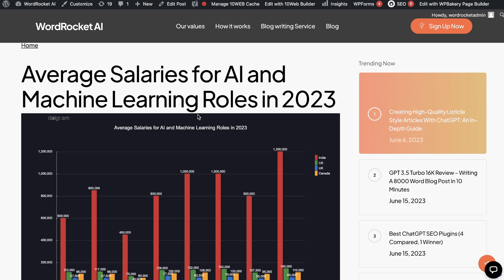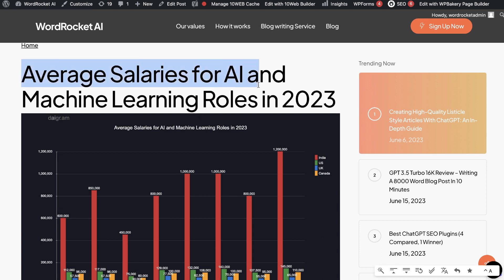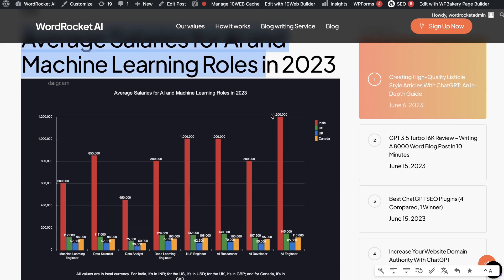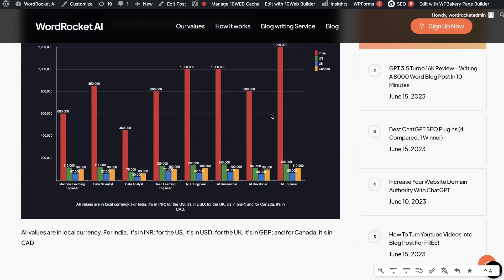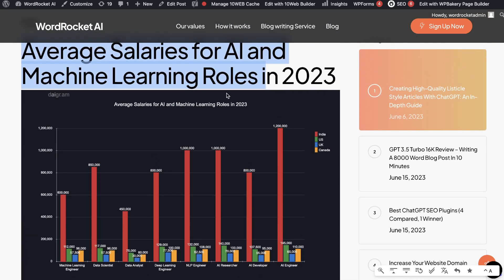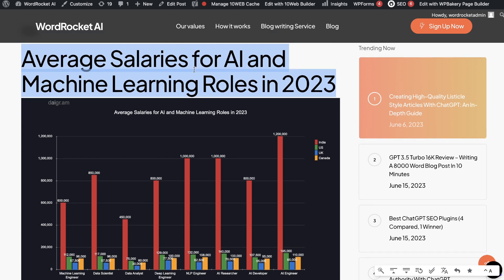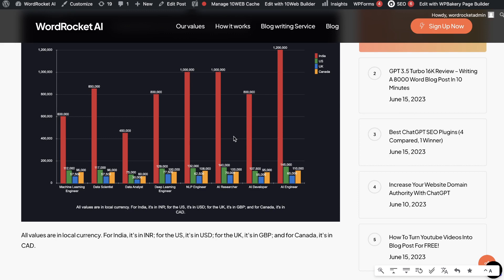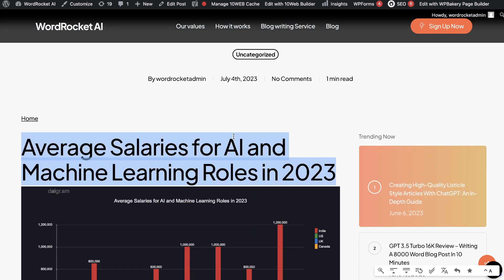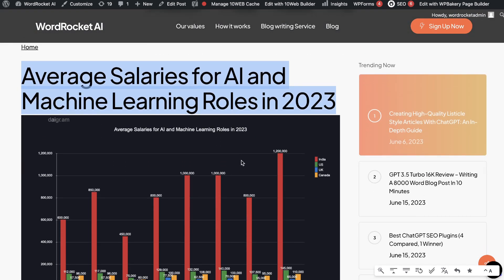You can then reach out to any websites talking about this specific topic and ask them to include a link back to your chart. People are visual learners — they like to see things rather than just read blog posts. For example, you can message blogs writing about average salaries for AI and machine learning and send them your chart to link back to. That's how you create link bait content — specifically graphs and tables — using ChatGPT. I hope you enjoyed today's video and learned something new. If you did, give us a thumbs up and subscribe. Till next time, stay well.